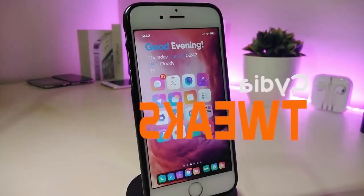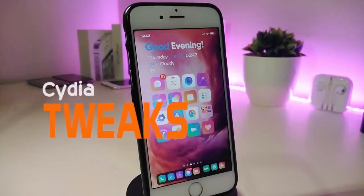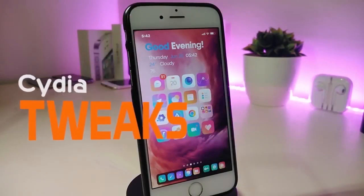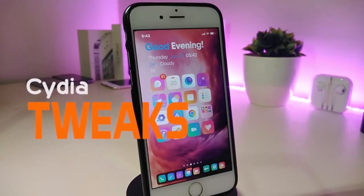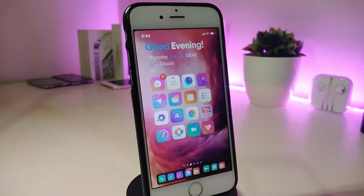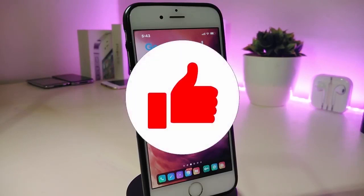Hey, what's up guys, welcome back to another new Cydia tweaks video. In today's video I have some new tweaks to share with you guys. Some of those tweaks will still be working on iOS 12, and some of them are not updated yet to work with iOS 13.